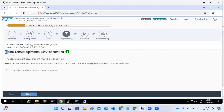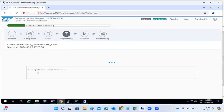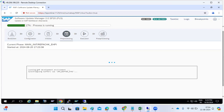In the pre-processing phase, it is asking to lock the development environment. When you lock the development environment, developers will not perform any repository changes in the development system.